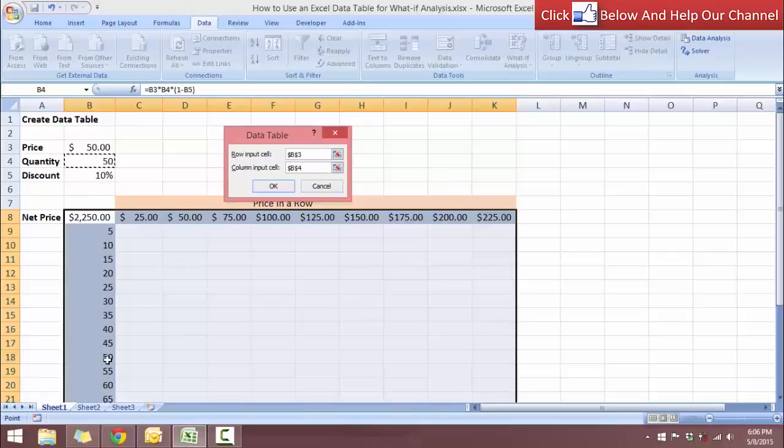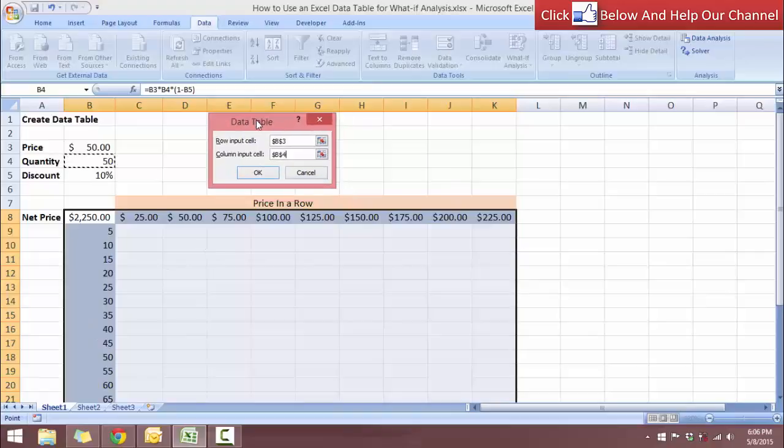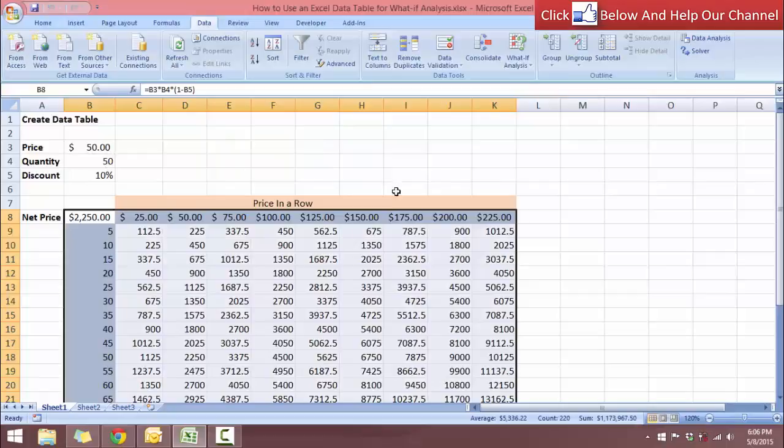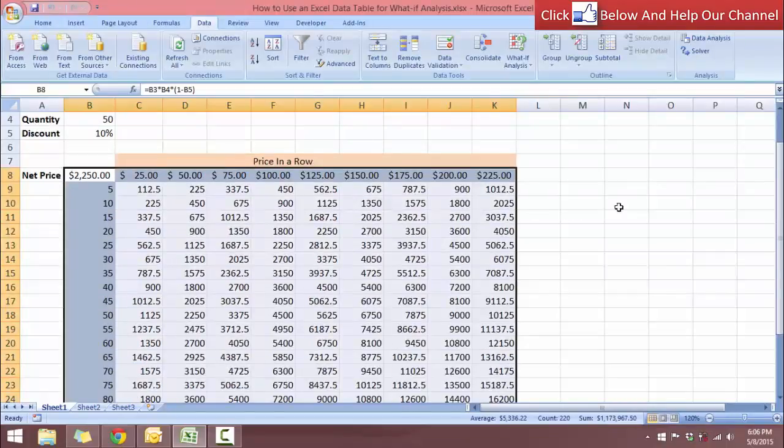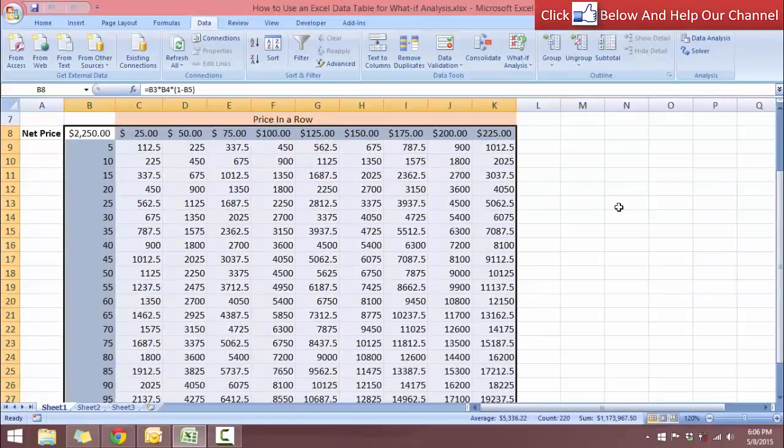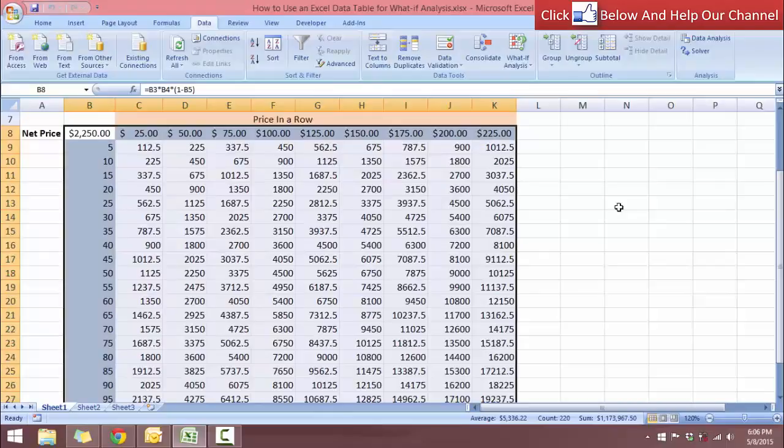So when I click okay, I will get the data table. So are you ready? Let's click okay. So there you go, we have the data table generated for us.